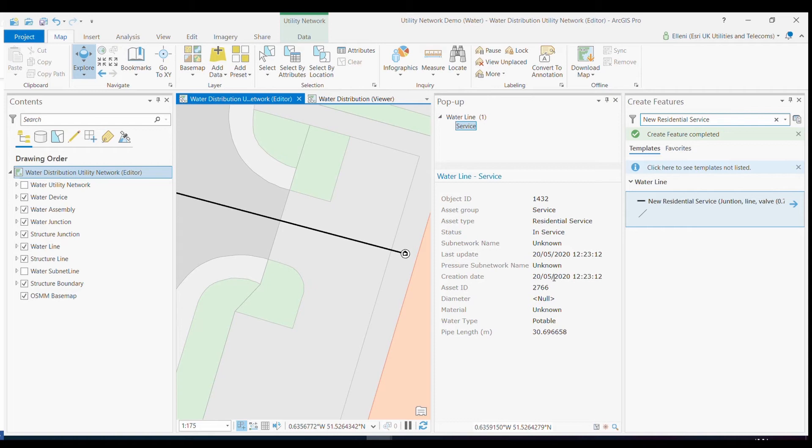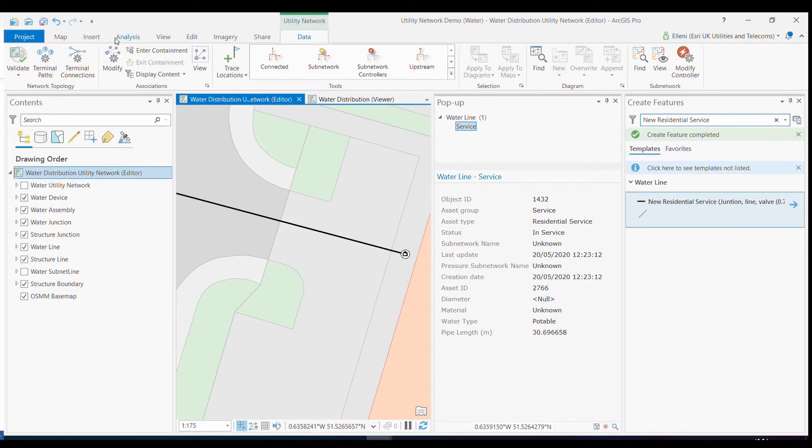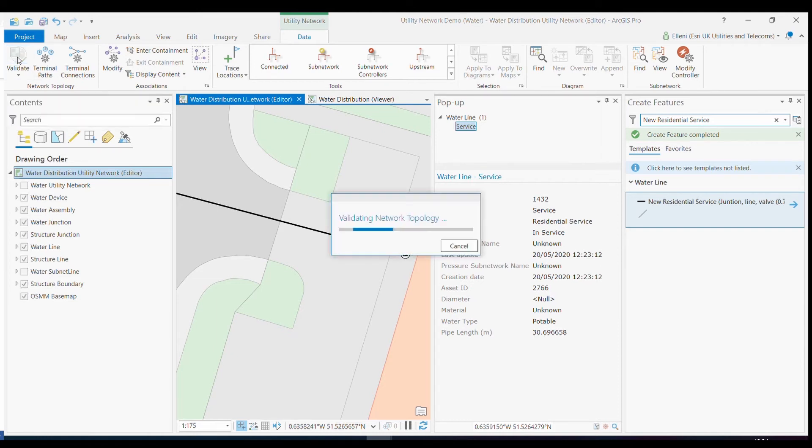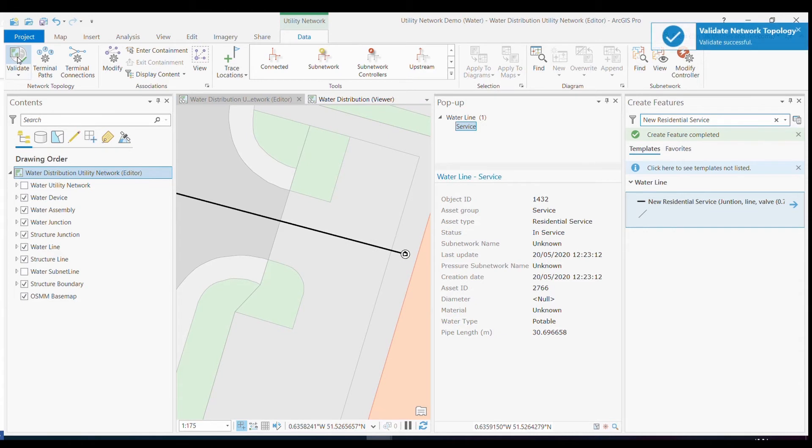What I'm then able to do with utility network is check that that edit can still support the connectivity of the network. And I can do this by clicking validate, which runs through those checks and those rules to ensure the integrity of my network model has been maintained.